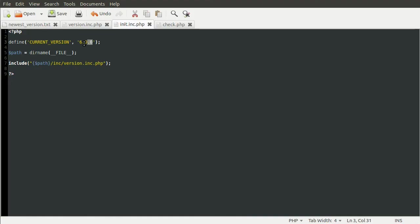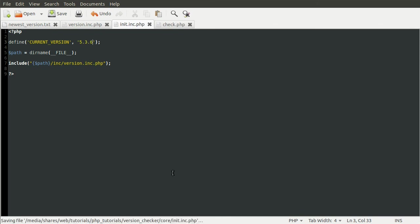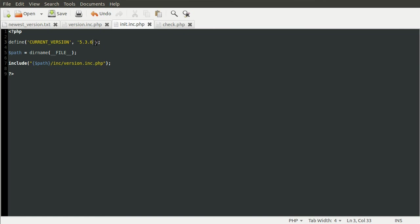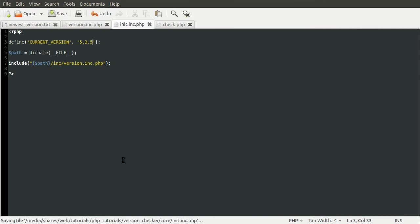If we set it to the actual current version 5.3.6, still no message because we're on the latest version. But 5.3.5, message appears. So hopefully you can see how this sort of works now, how version numbers work anyway.